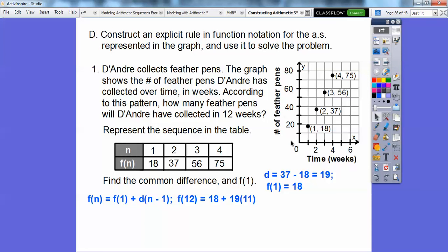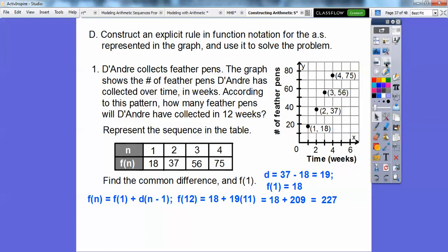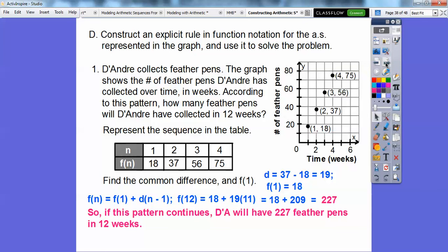Now plug in n equals 12 to find how many feather pens after 12 weeks. Twelve minus 1 gives us 11. So 19 times 11 is 209, plus the first term 18 gives us 227. That means if this pattern continues, D'Andre will have 227 feather pens in 12 weeks.